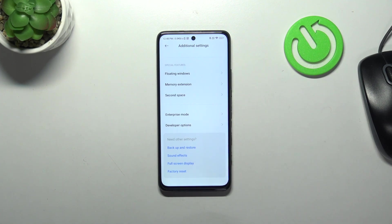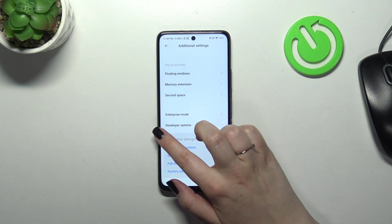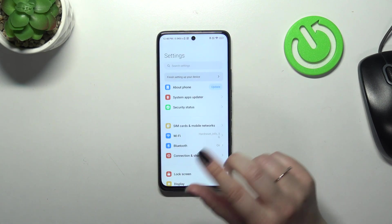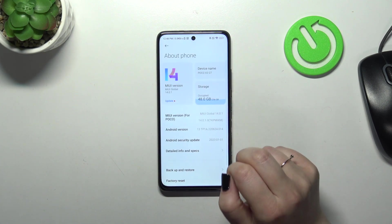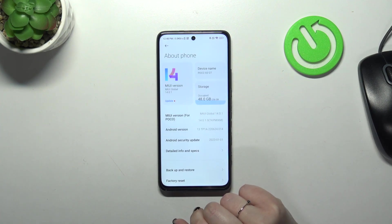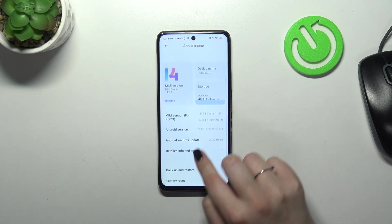If you do not have the developer options in the additional settings in your device, no worries it's quite normal. You will have to activate them in the about phone so let me quickly show you. However, if you want to learn more about the developer options I highly recommend to check our video I've just recorded about the developer options.